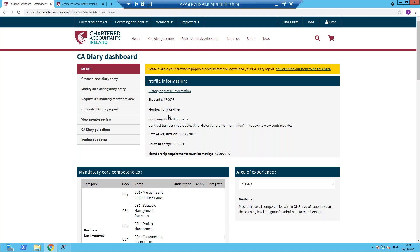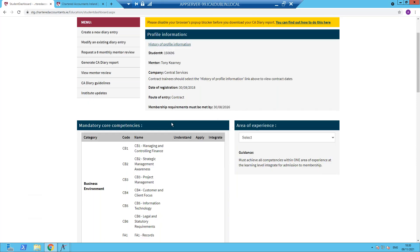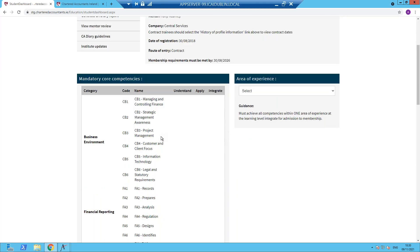Information is provided on the assigned mentor. Please note, again, you won't be able to submit a diary entry until you have an assigned mentor. So if you don't have one, please speak to your training organisation.